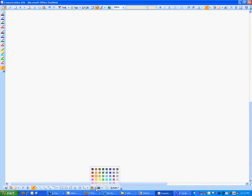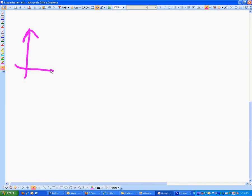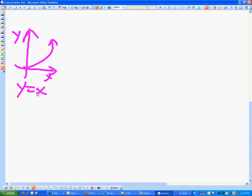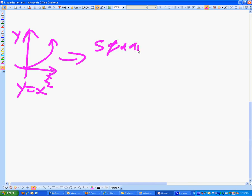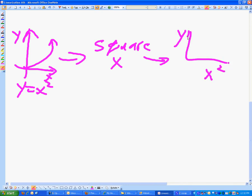The y equals x squared graph — an upward opening parabola — that's what we just covered. In order to linearize that, we're going to square the x values, and that's going to give us a graph of y versus x squared that's linear. What's another common curve graph we might run across?